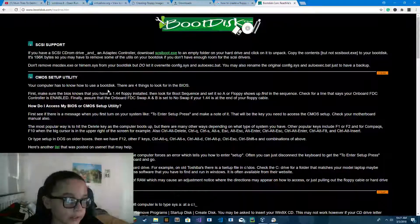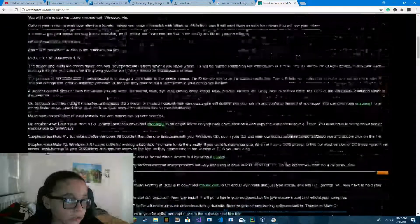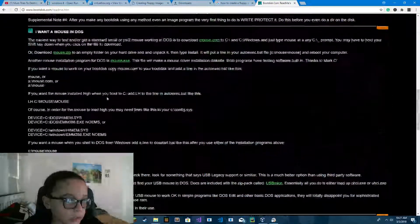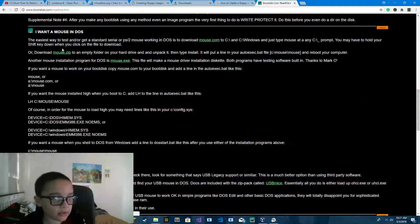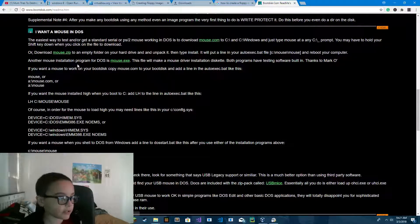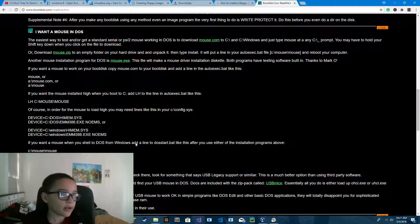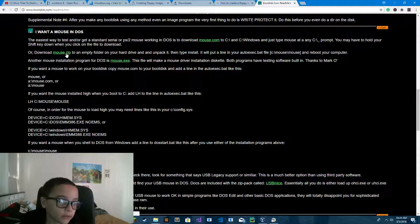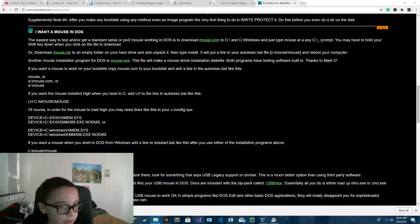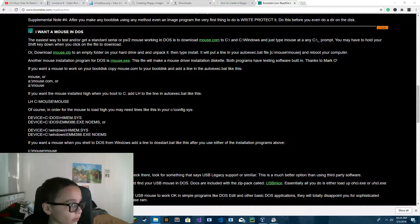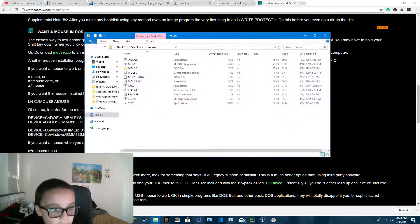So then you go in here or something, and then you download mouse.zip. Then, once you open mouse.zip, you then extract mouse.zip.